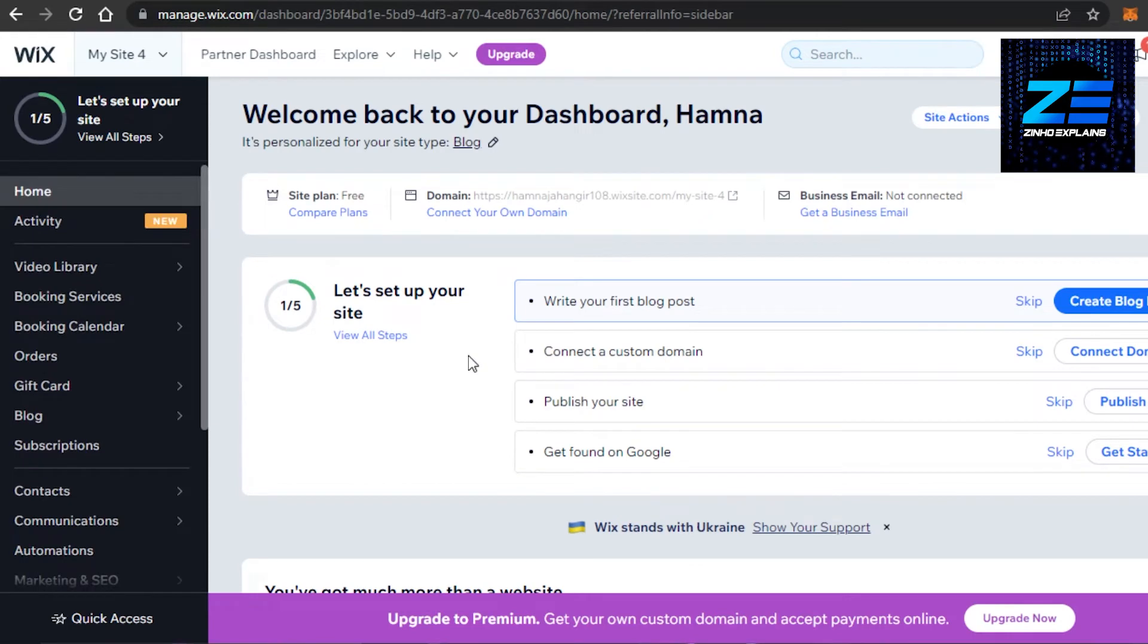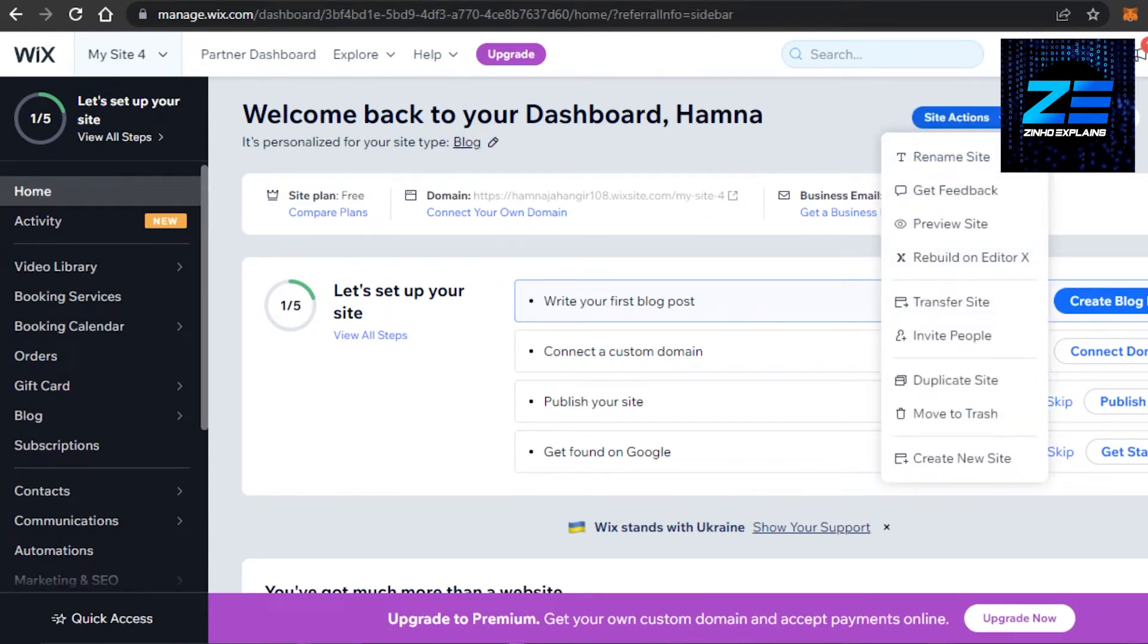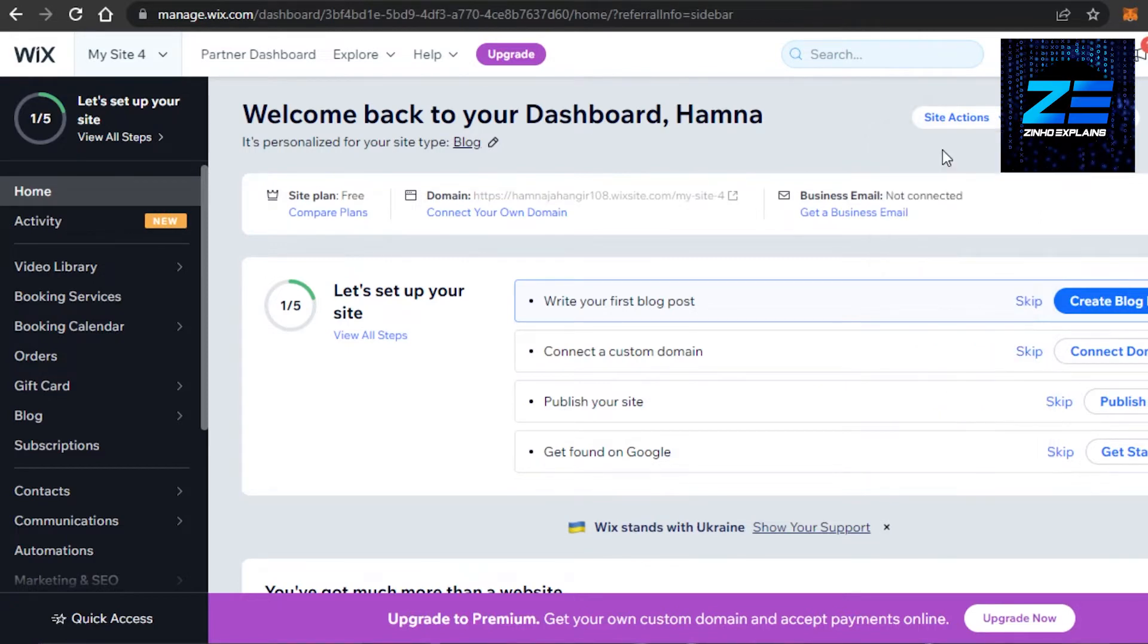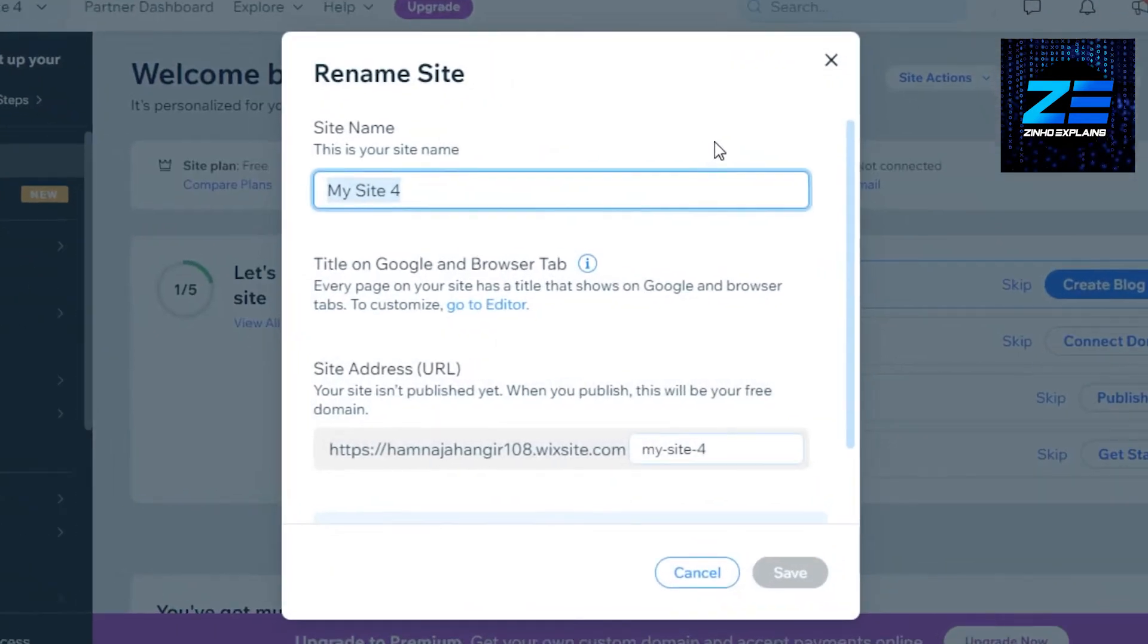Here you will find the site action option right here. Click on rename site, which is going to be the first option. Once you click on rename site, it will open up the rename settings for you and we can rename our site.